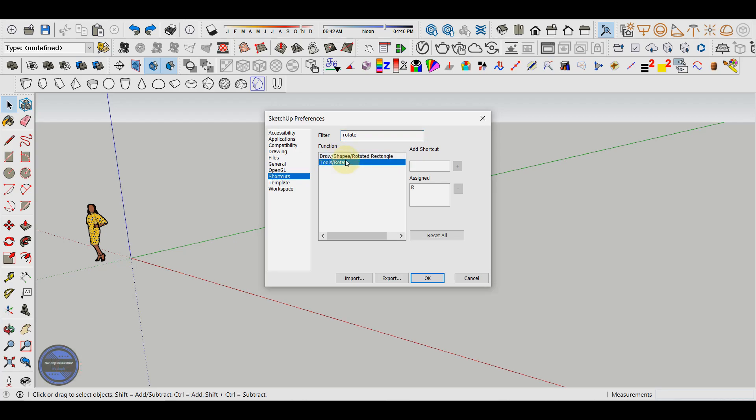First we identify exactly the desired tool because many tools have similar names or are found in another toolbar and have completely different functions. We will choose the rotate tool from the tools menu and in the assigned section we will see if the tool already has a predefined shortcut or not because not all tools have preset shortcuts.